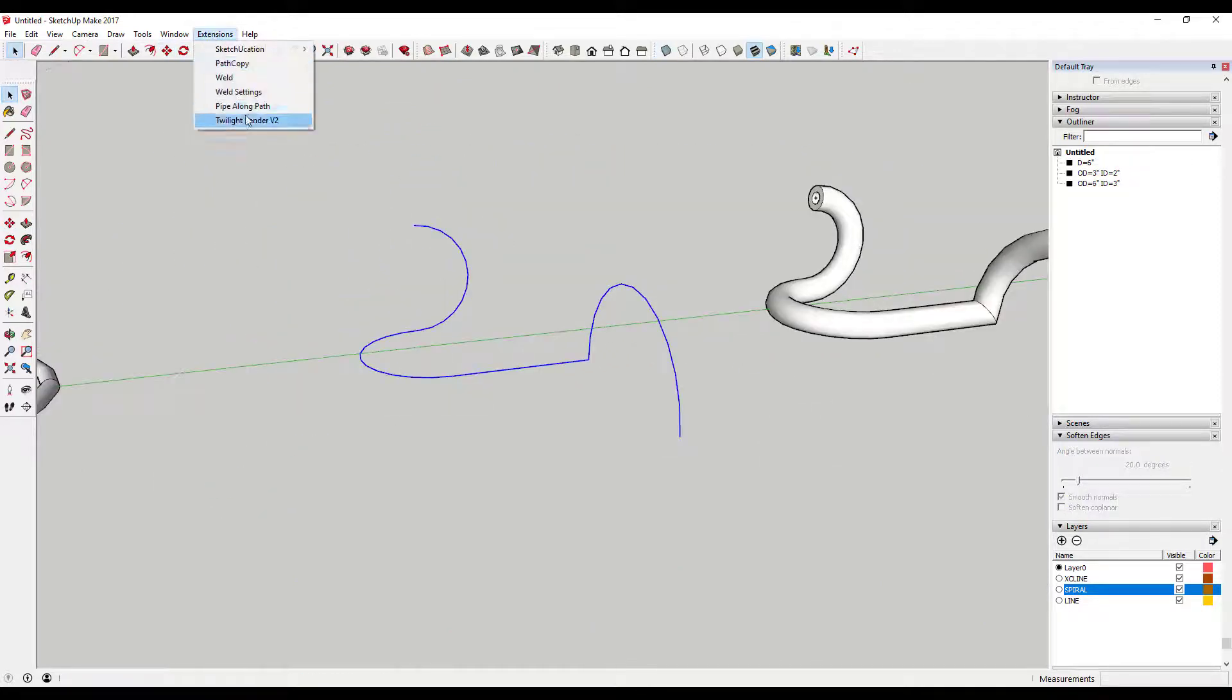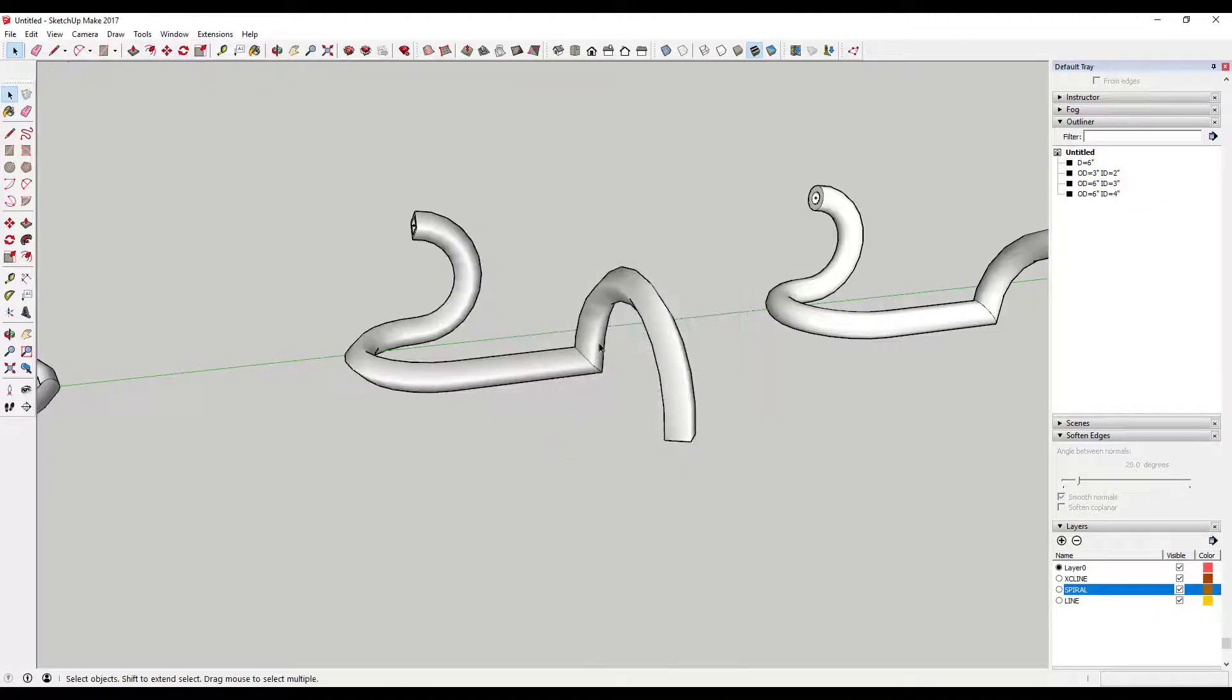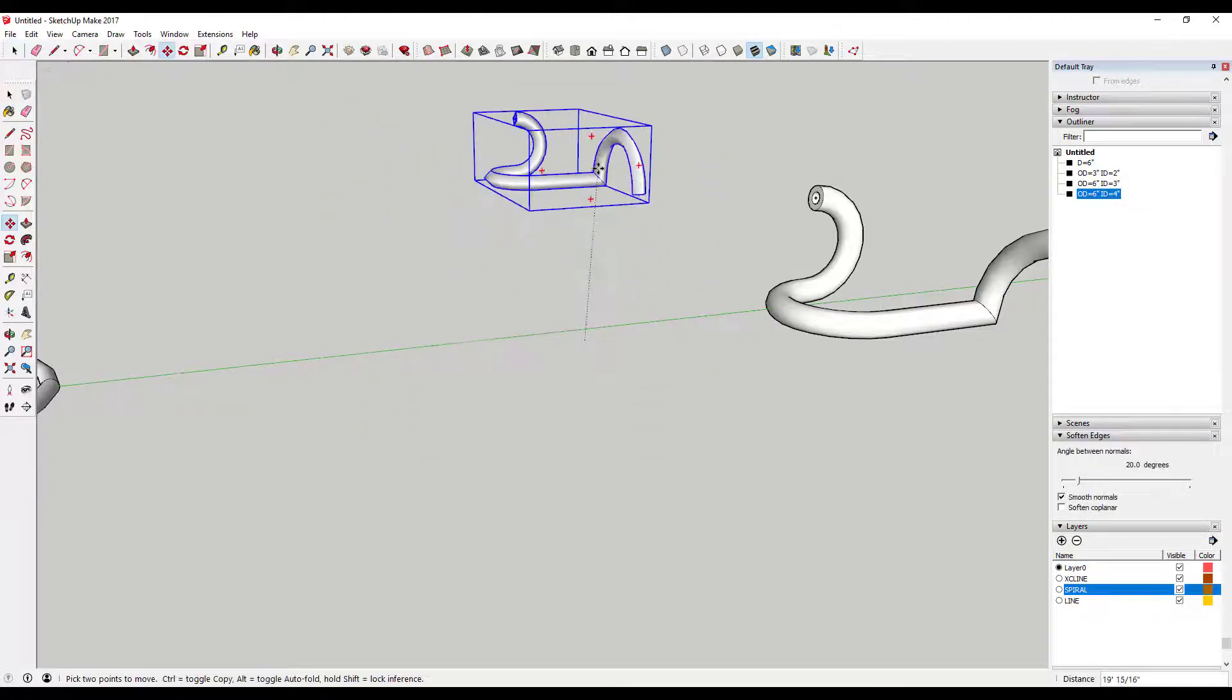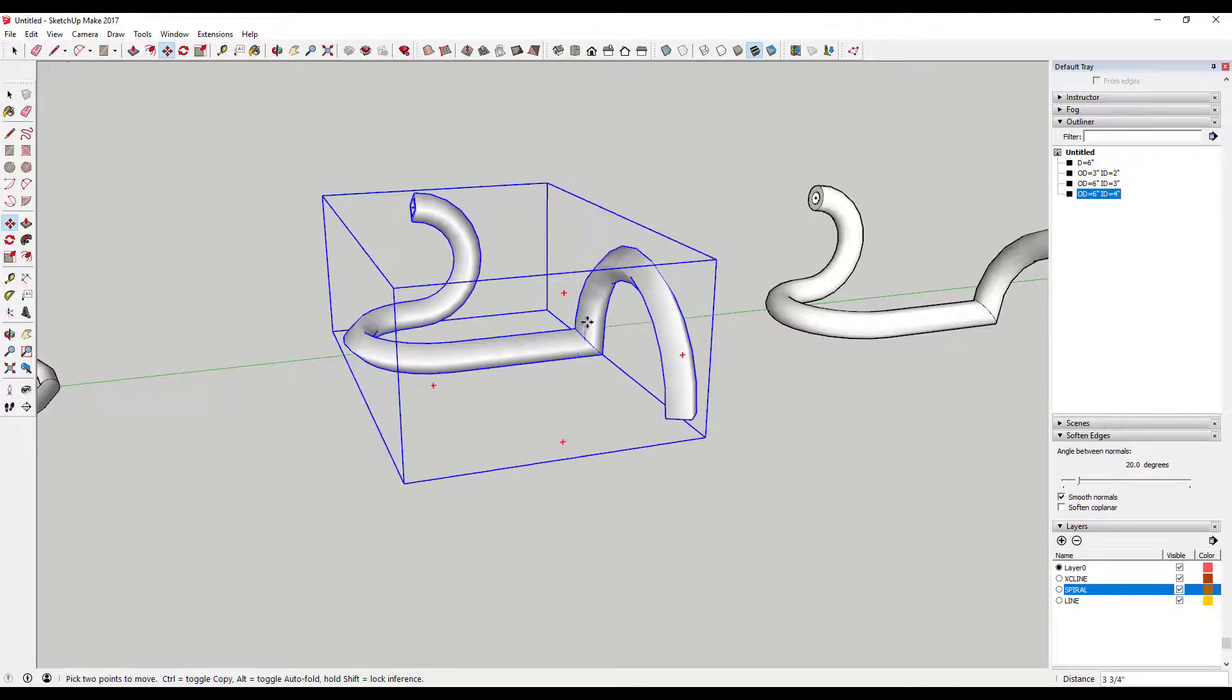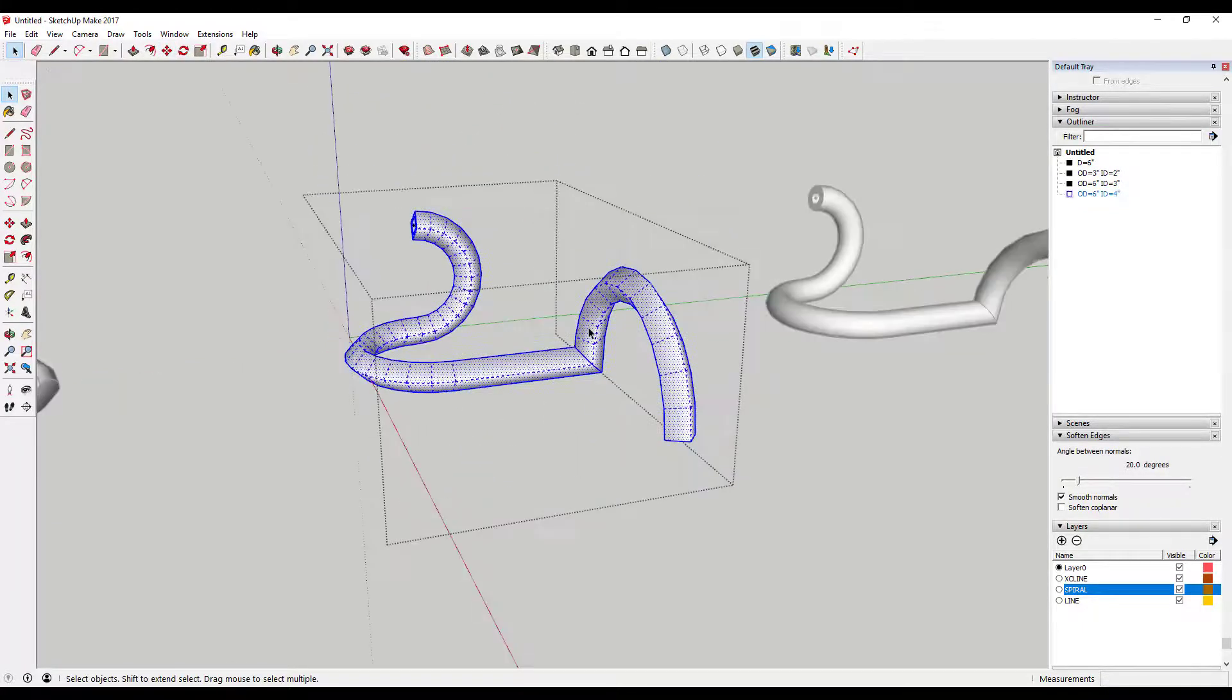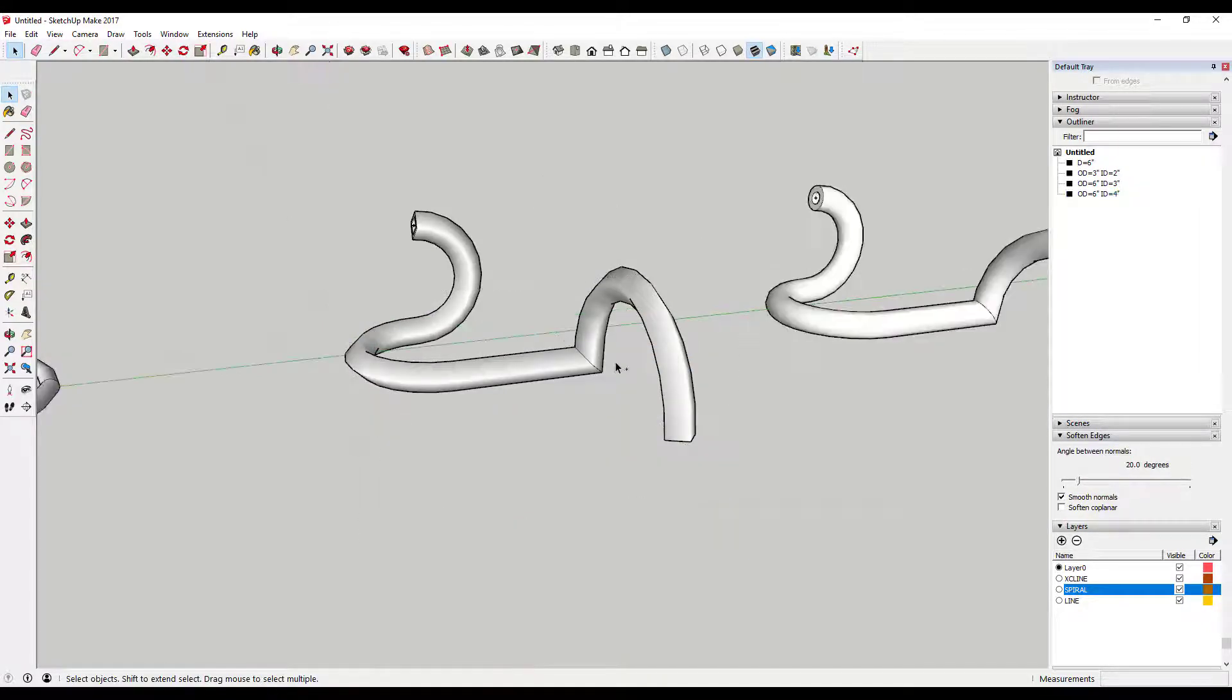Finally, you can specify if you want your original path inside the group with the geometry you create or not. It's amazing the number of plugins that create geometry that merges with your original geometry, making it very difficult to go back and modify anything. This is a thoughtful option that doesn't seem like it would matter much, but it's actually very useful.